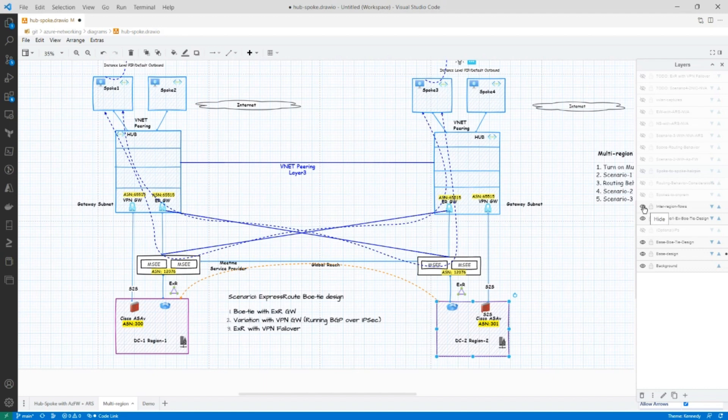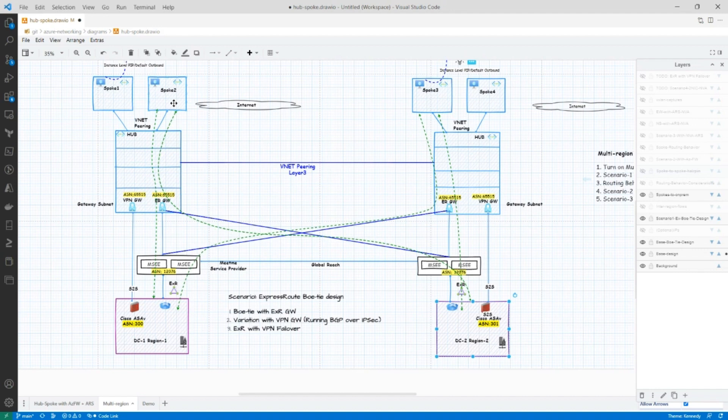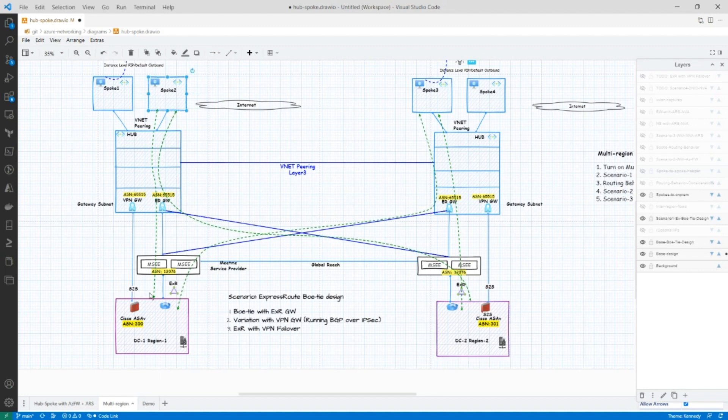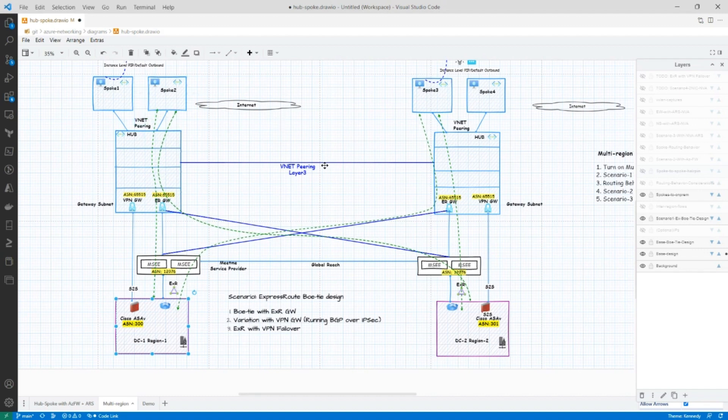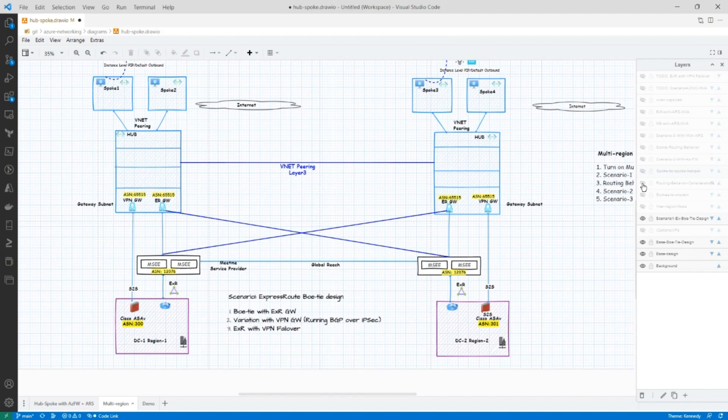Now let's look at the SPOKE to on-prem connectivity in the next layer. So in this layer, I'm going to demonstrate SPOKE in Region 1 talking to your data center in Region 2. And so that's the path that it is taking. Of course, you could do SPOKE in Region 1 talking to data center in Region 1.